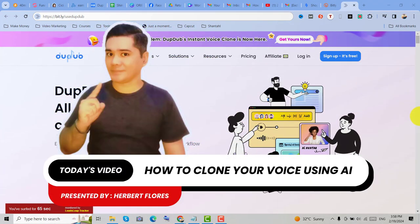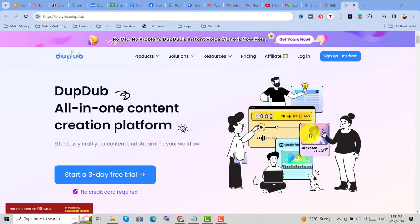Hello guys, Herbert Flores here and in this video, I'm going to show you how to clone your voice using this TuffTuff all-in-one creation platform.